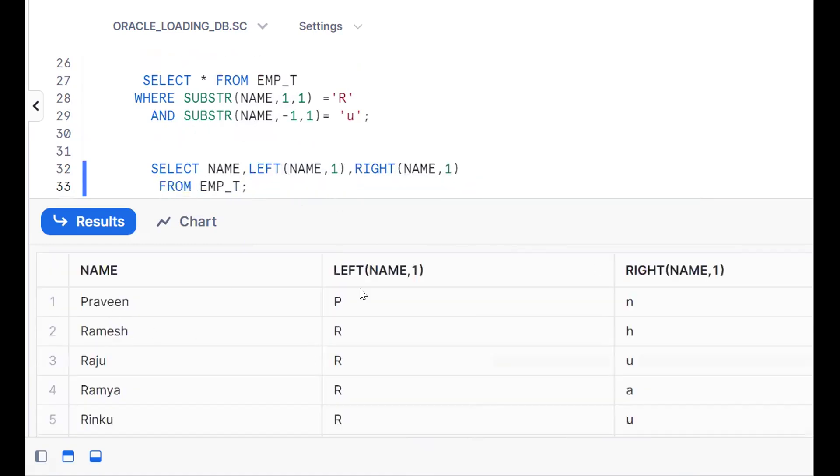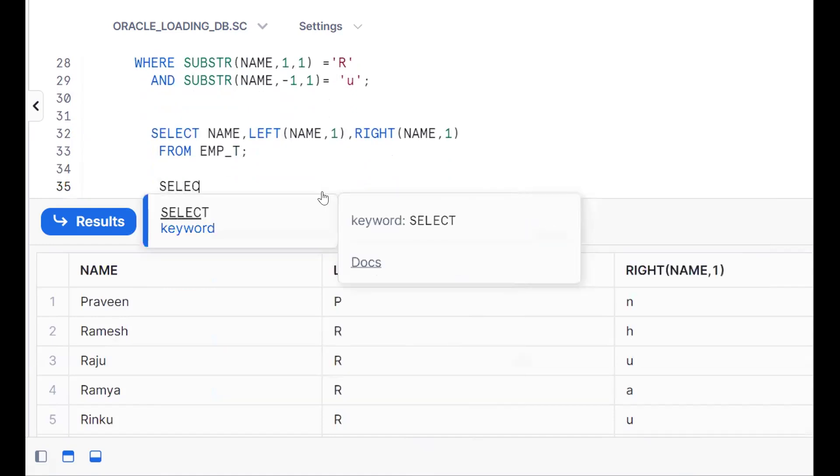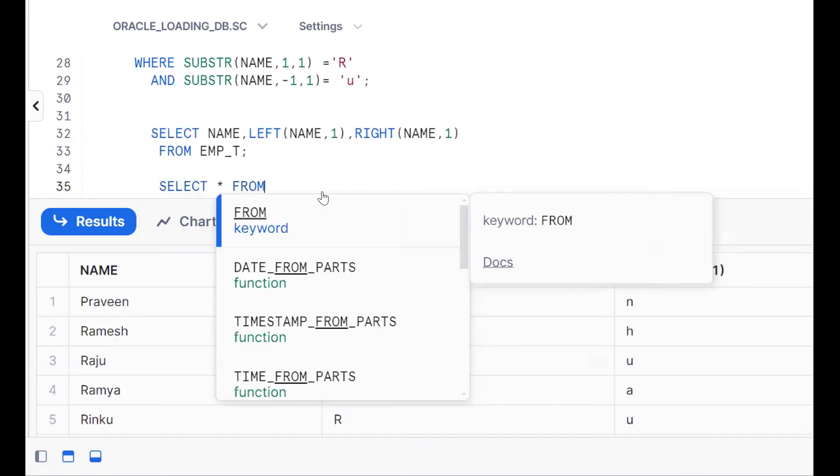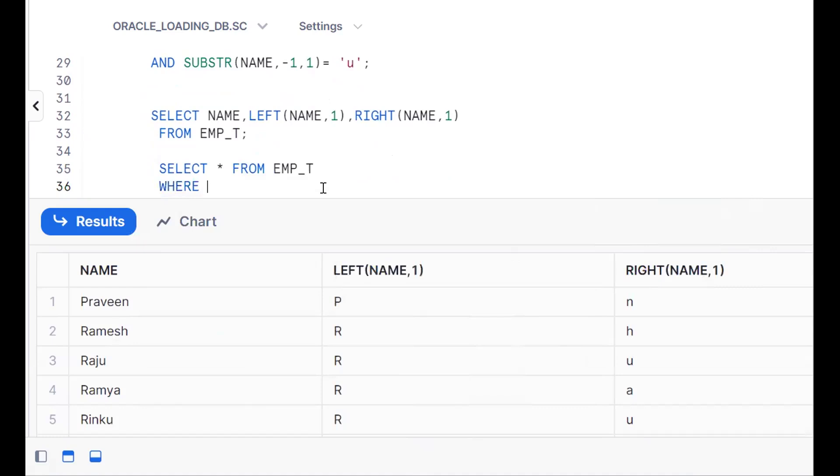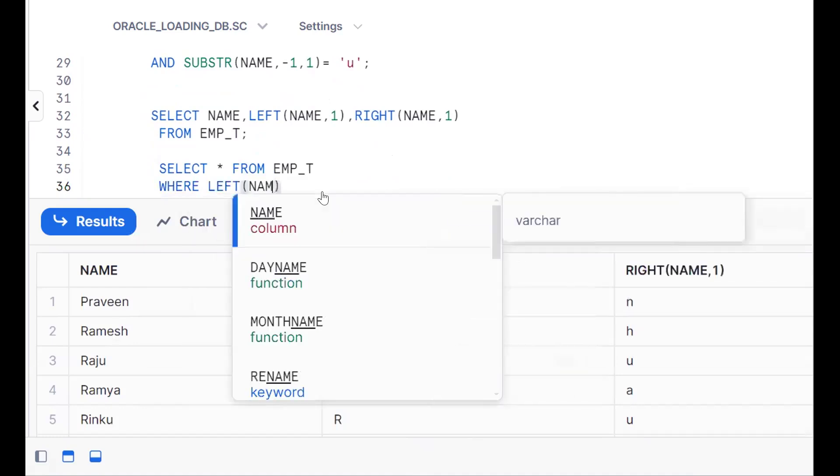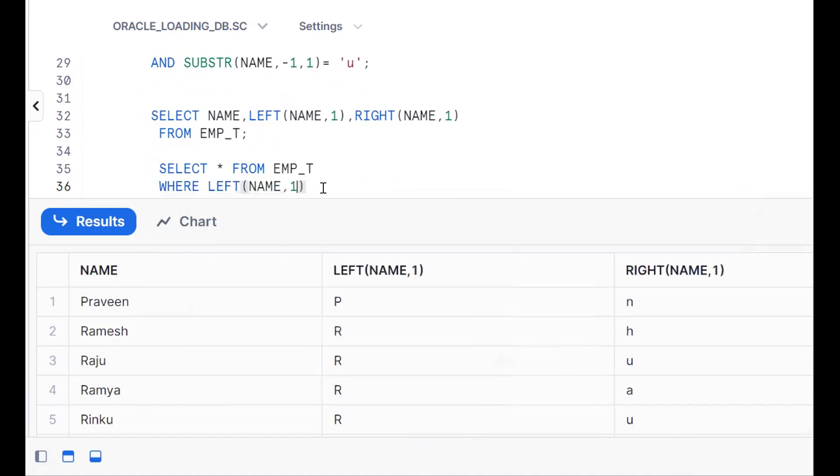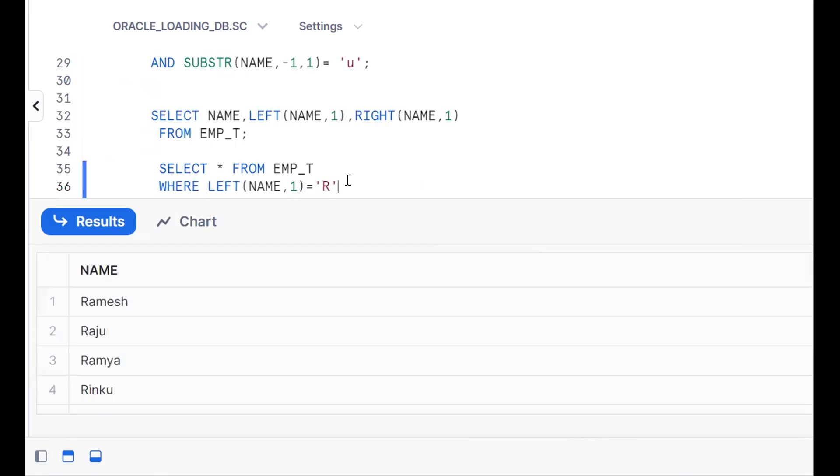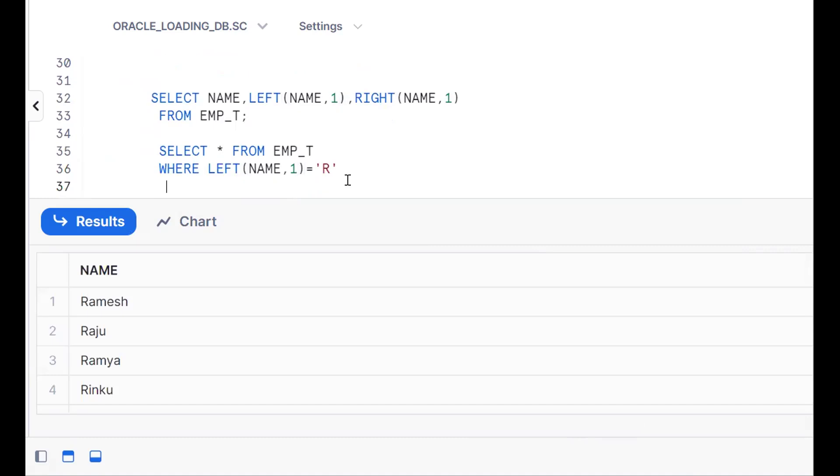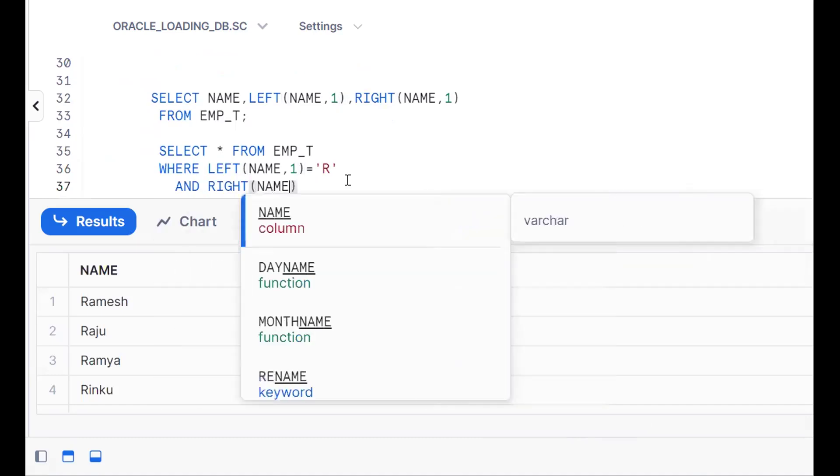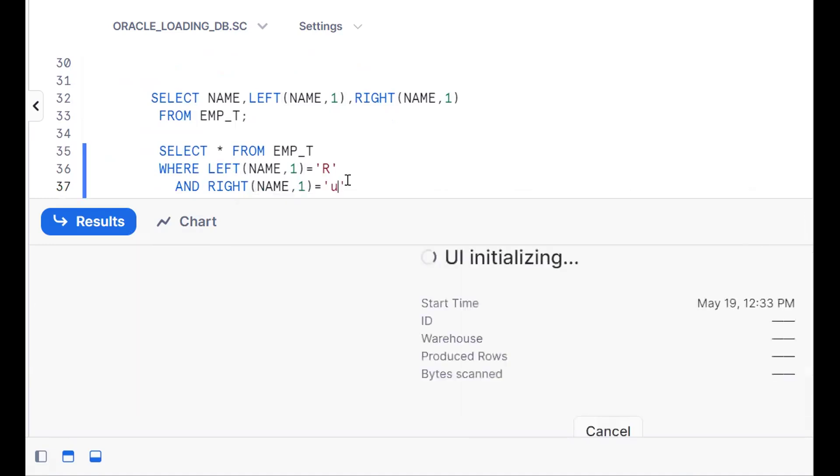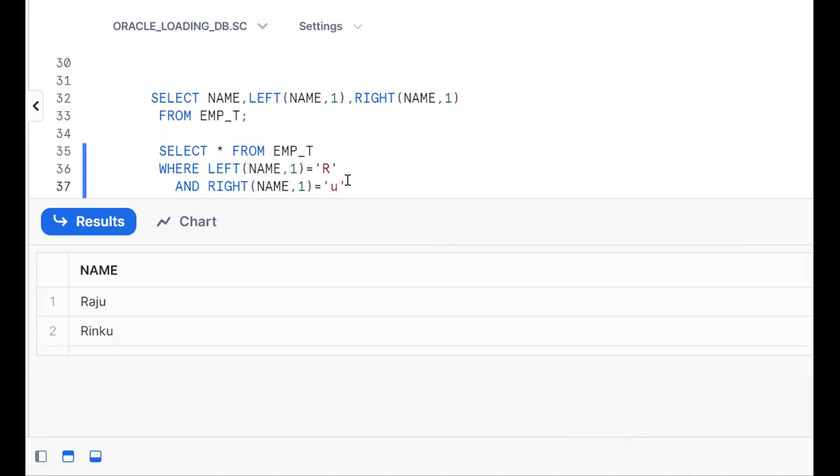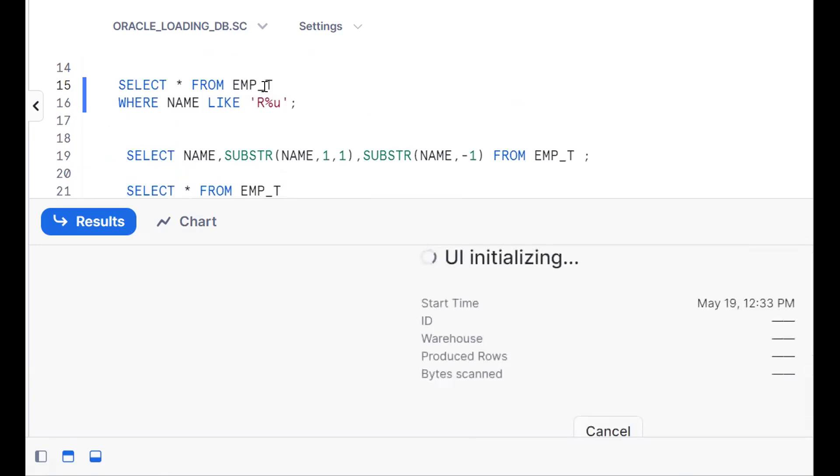By using LEFT and RIGHT we can make this. Same thing: SELECT star FROM EMP_T WHERE LEFT(name, 1) equals 'R', so this is starting with R. Same thing, one more compulsory condition: AND RIGHT(name, 1) equals 'U'. Starting with R, ending with U.